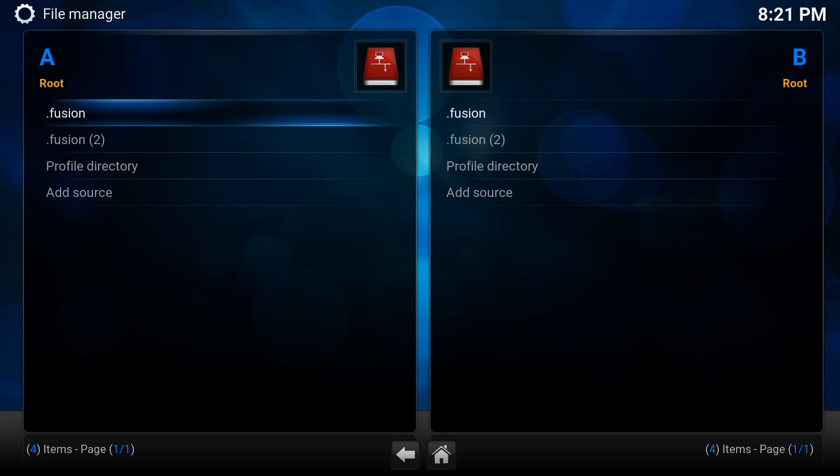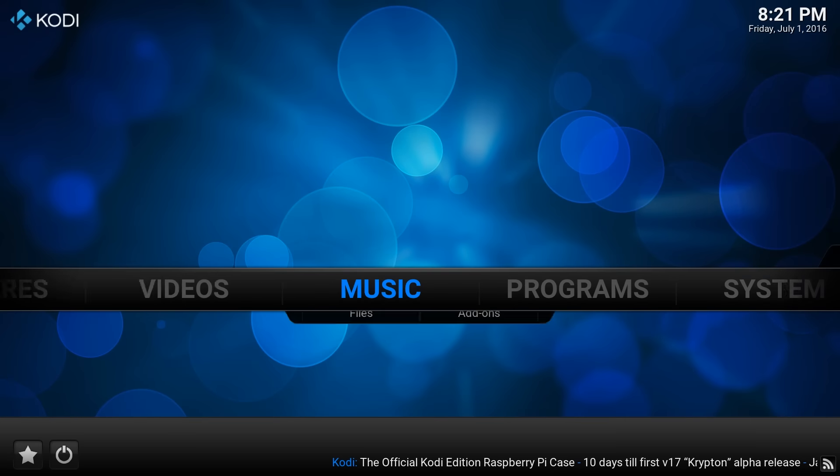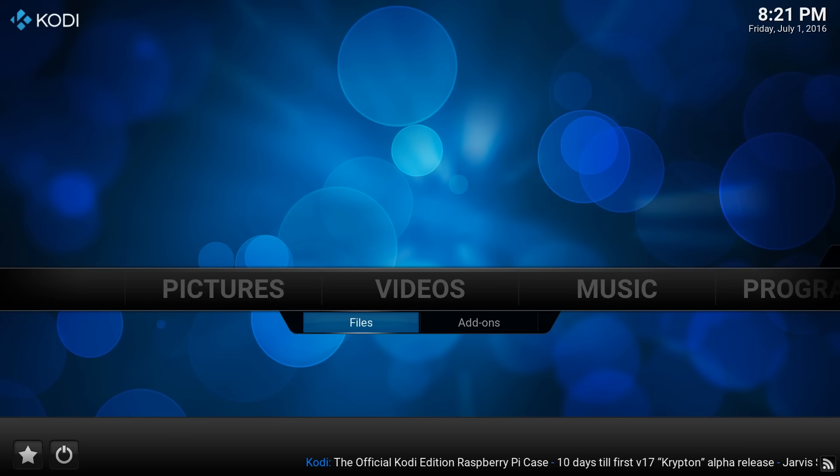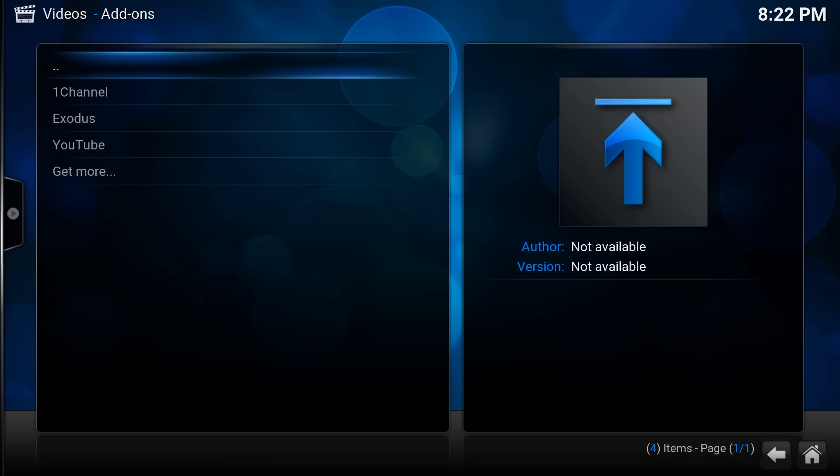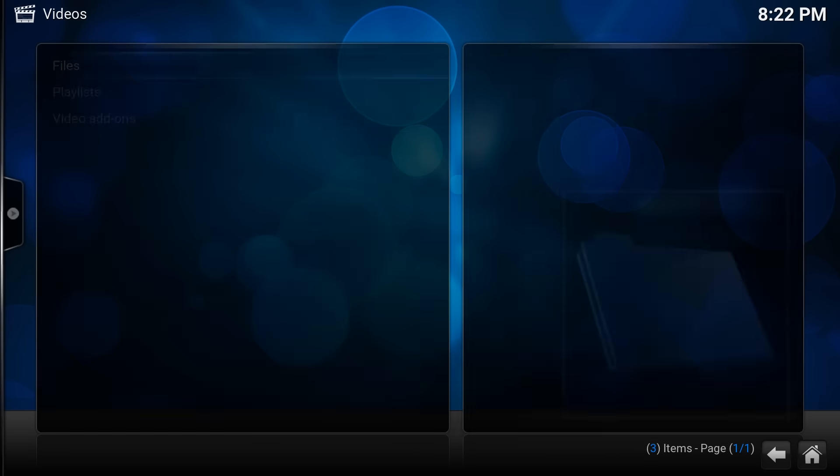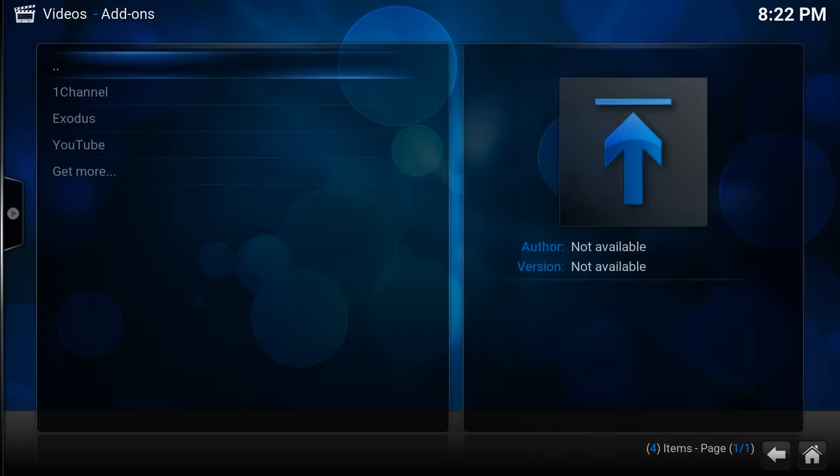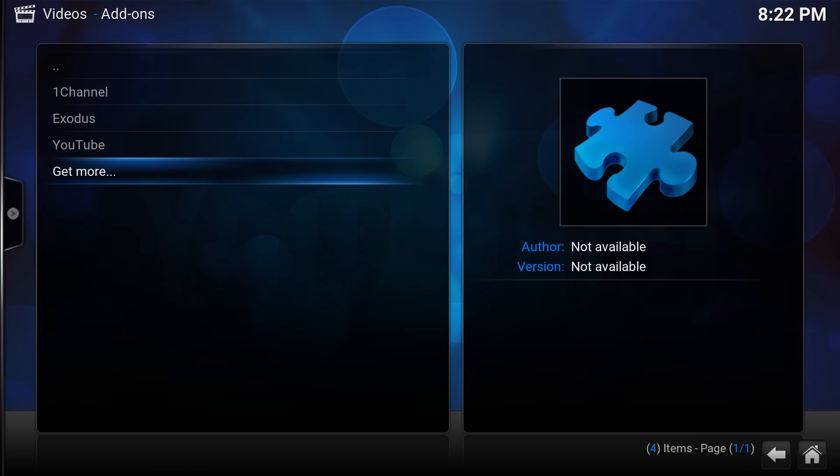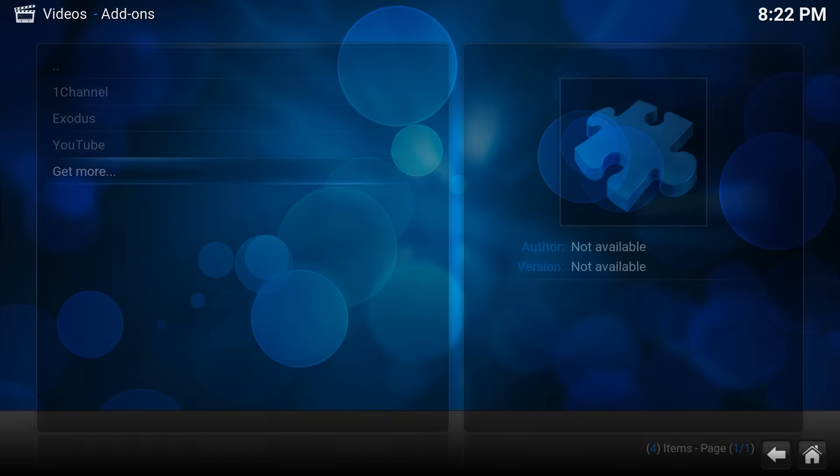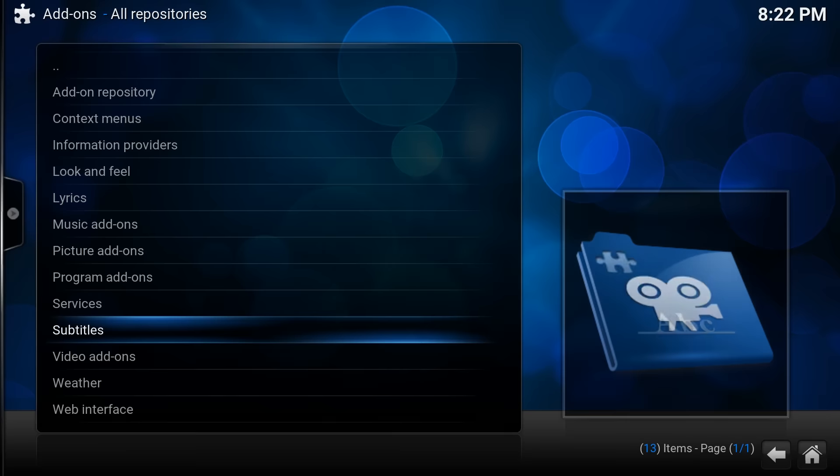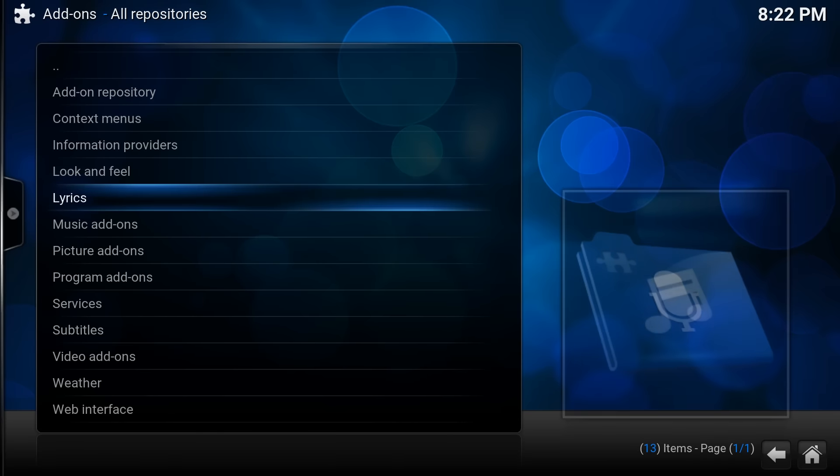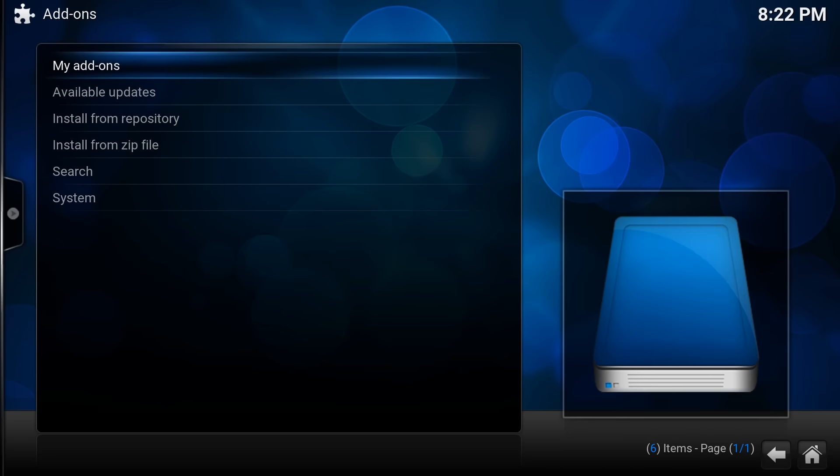So once you've got that it will appear in your list here. Now if you go over to videos and add-ons, click on the icon at the top here, click video add-ons, get more, and the two little dots at the top again and install from a zip file.